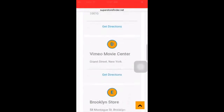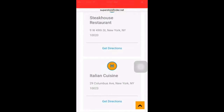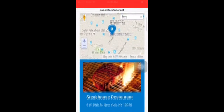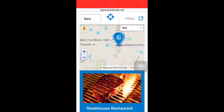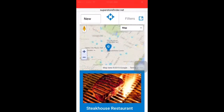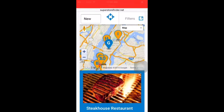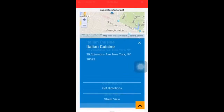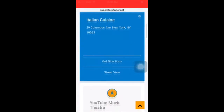This is how your store locator is going to look like on a mobile device. As you can see, the map location will be on top. You can zoom in and zoom out by pinching the screen or by pressing the plus and minus icon. You can click on the marker and view the store info at the bottom.